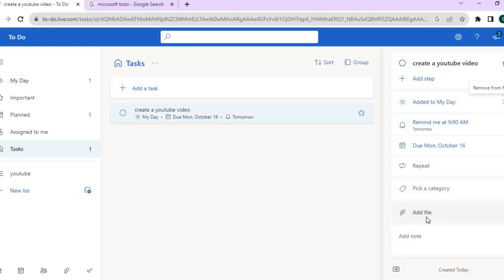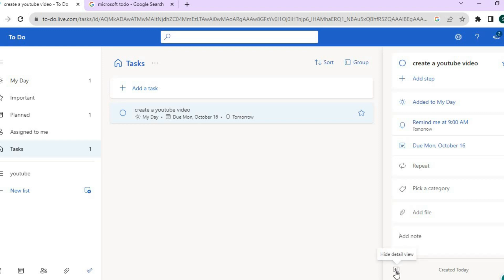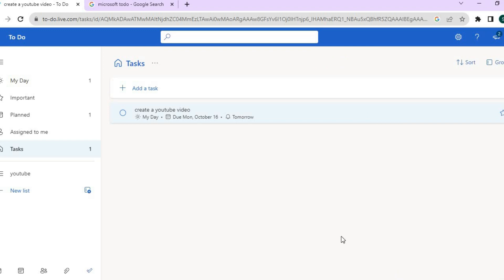You can also add a file if you want. For example, if you're going to be assigning this task to someone else, you could tap on 'Add File,' or you could add a note right here. Once you're finished, you can hide that panel.